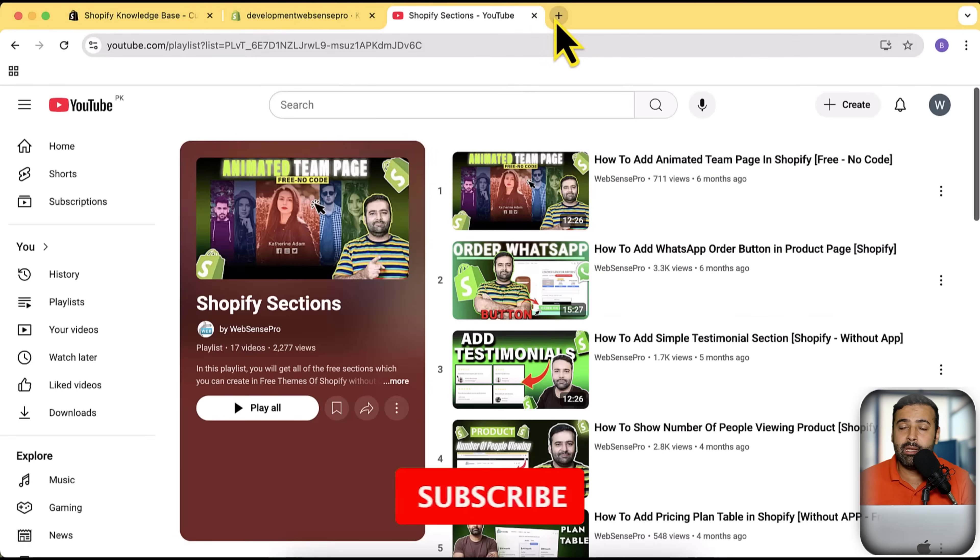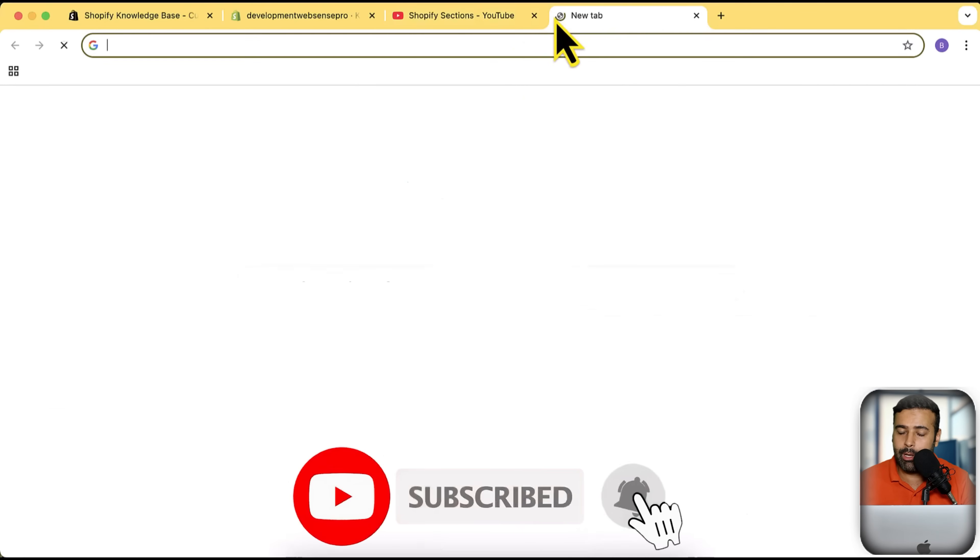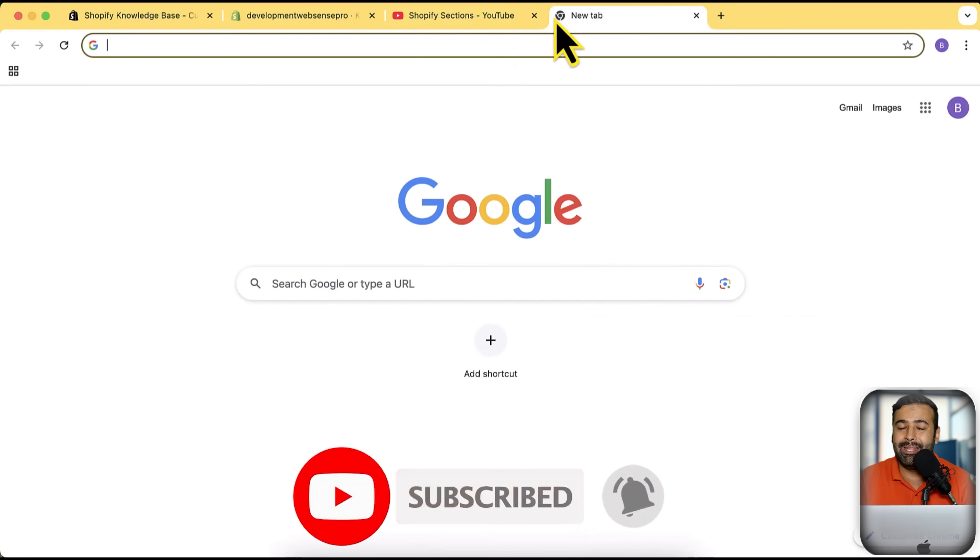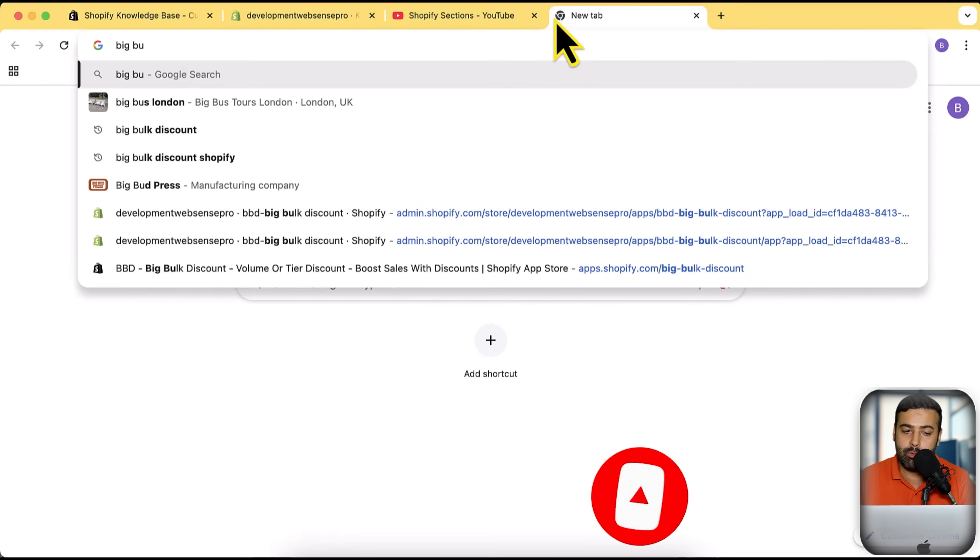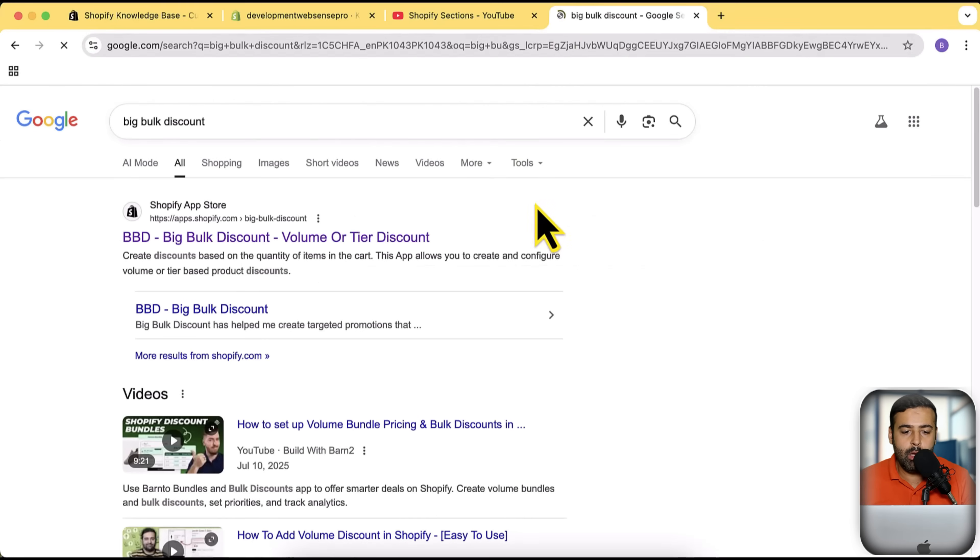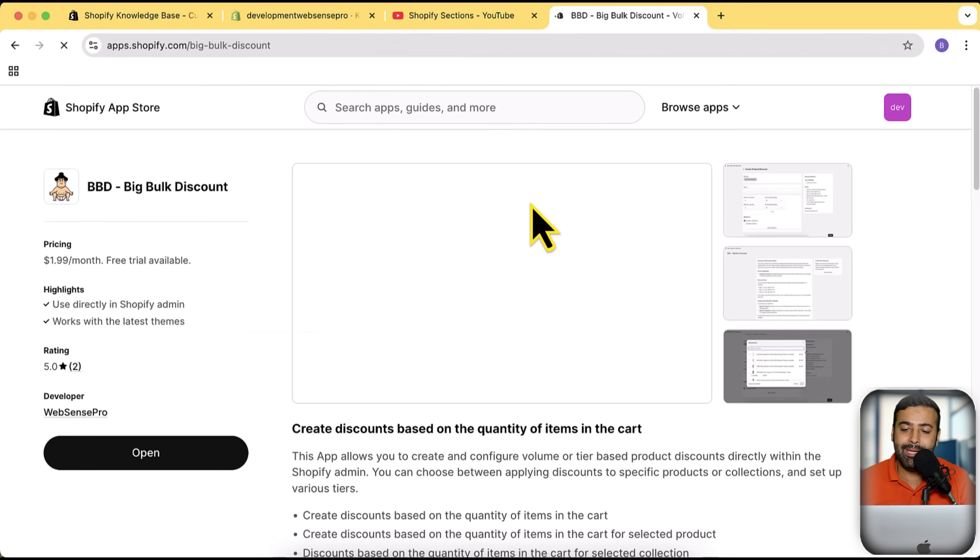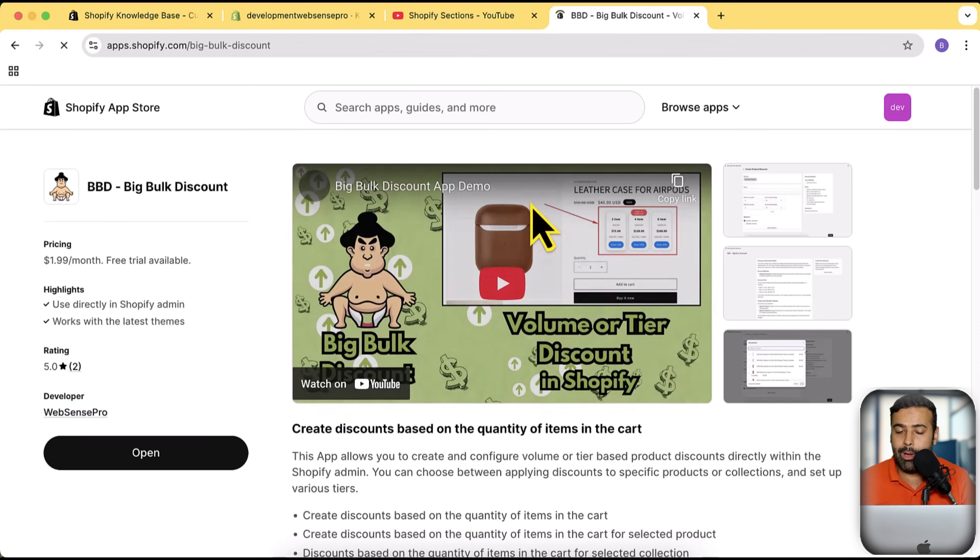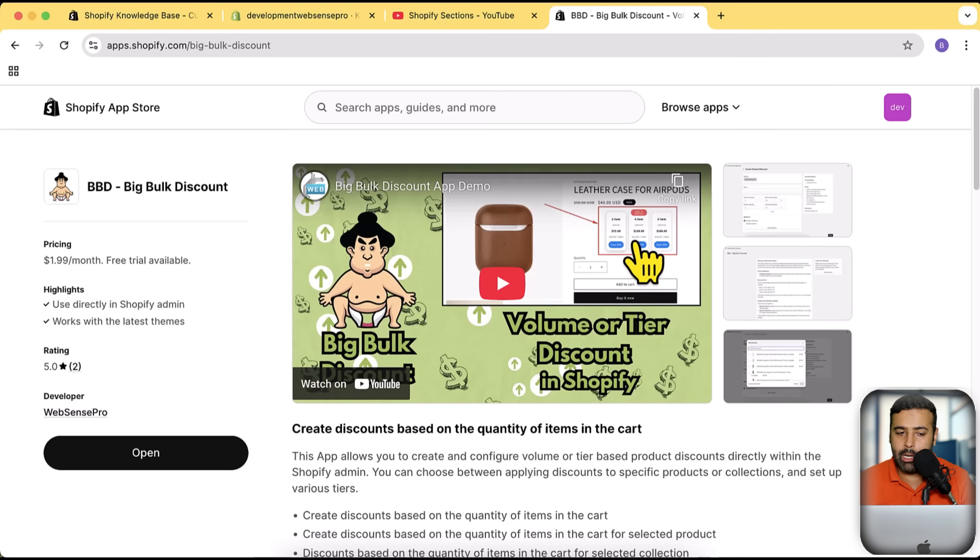If you want to increase the average order value, we have also created an app for you called Big Bulk Discount. This app is basically going to help you increase average order value by creating tier-based discounts, and it's also gonna add a stylish looking widget on your Shopify product page. I've created a separate video already for that, I'm gonna add the link in the description.